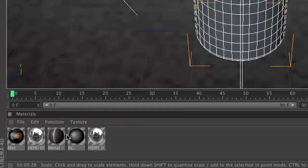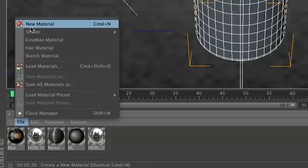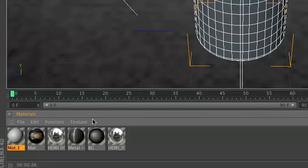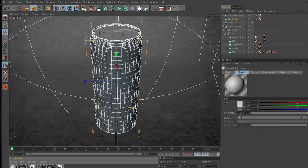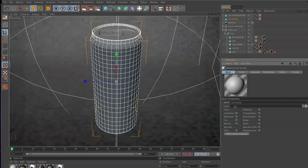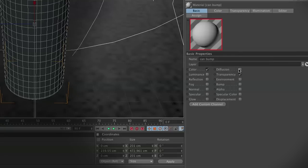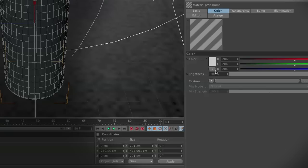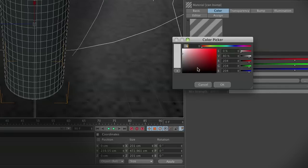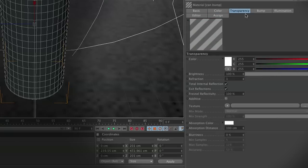The first thing we're going to want to do is go to materials and create a new material. We'll just call this can bump so we don't get confused. We're going to do a couple quick things: turn off specular, turn on transparency, and turn on bump. Now in our color channel, we're going to set this to black because it's cool.